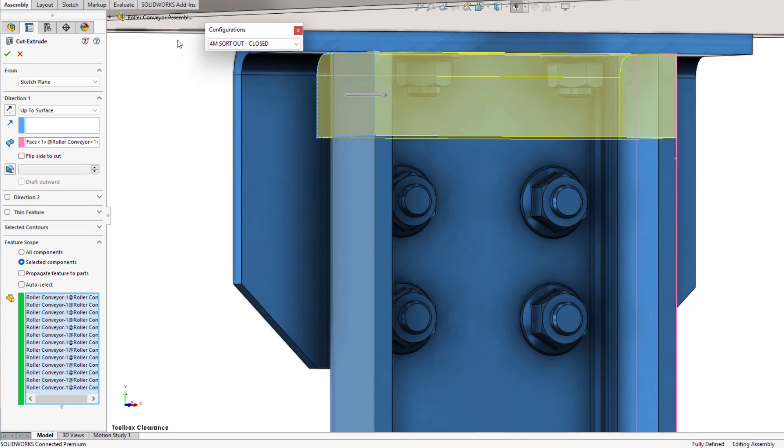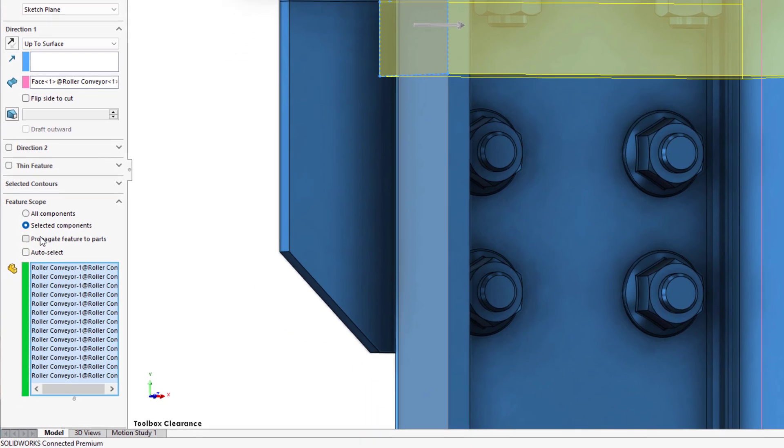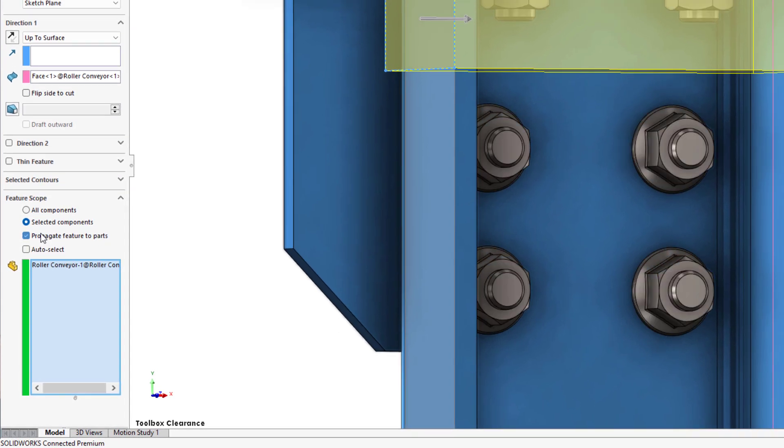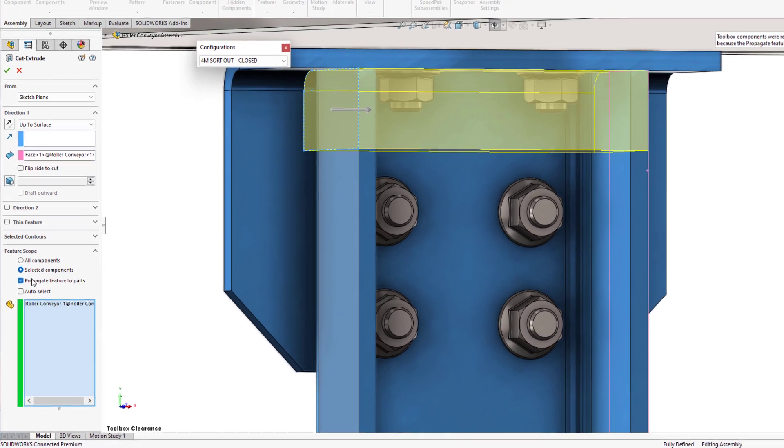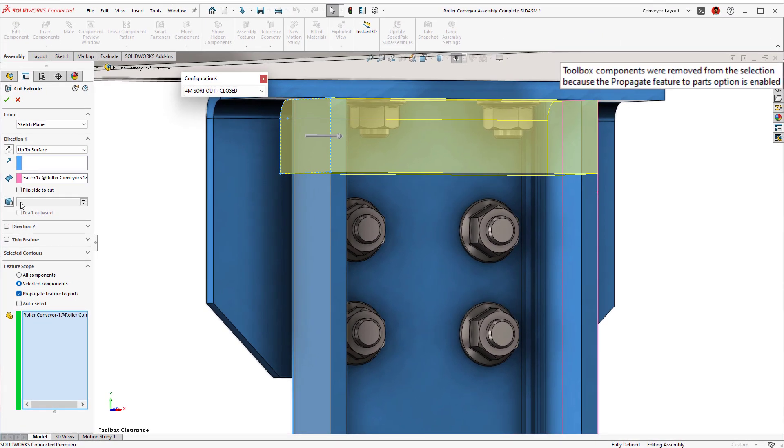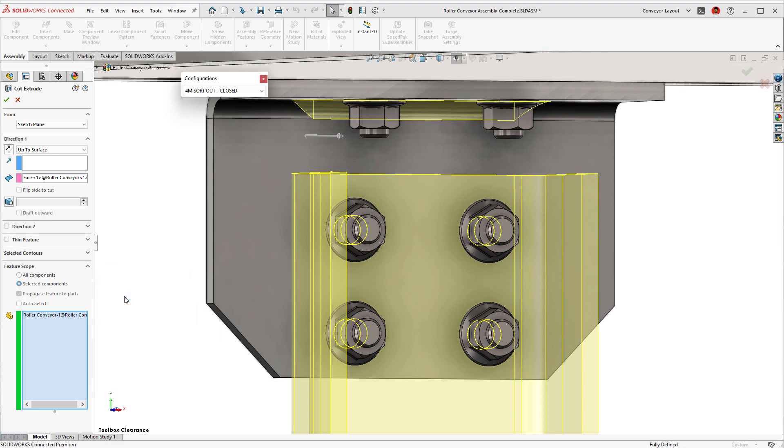This could lead to some issues downstream with the Propagate to Parts option checked. New in SOLIDWORKS 2023, toolbox components are automatically removed from this list and a notification is shown, giving you an extra level of security to your shared toolbox library.